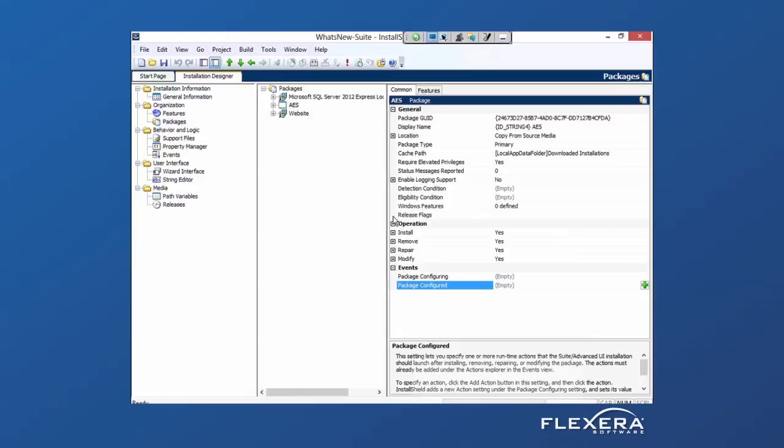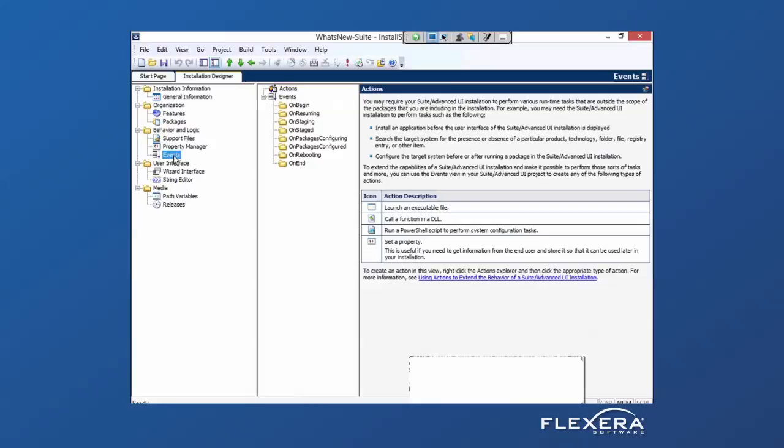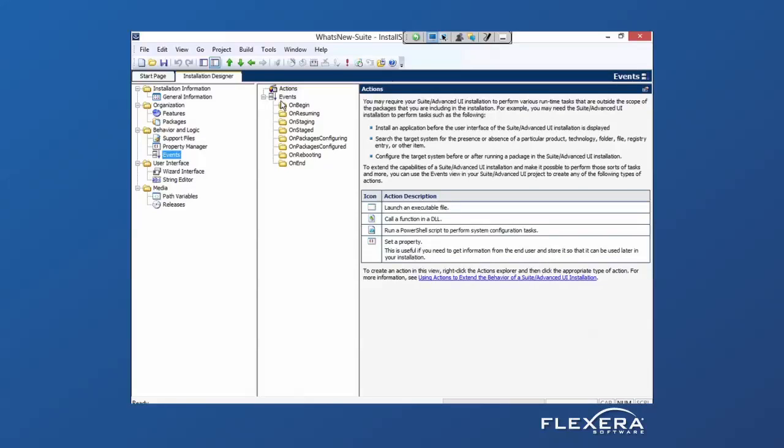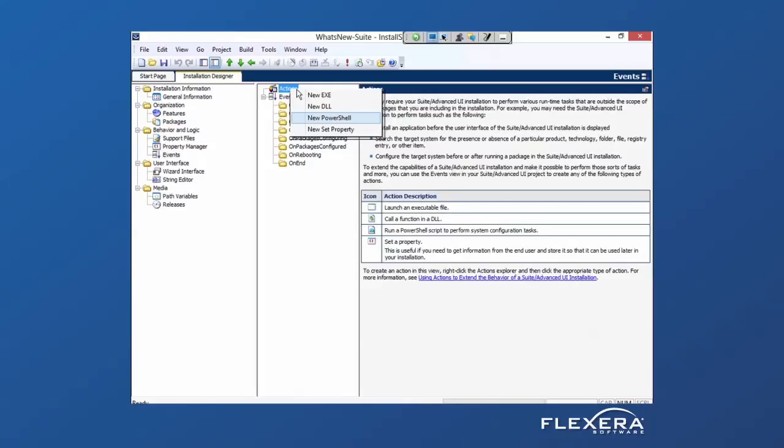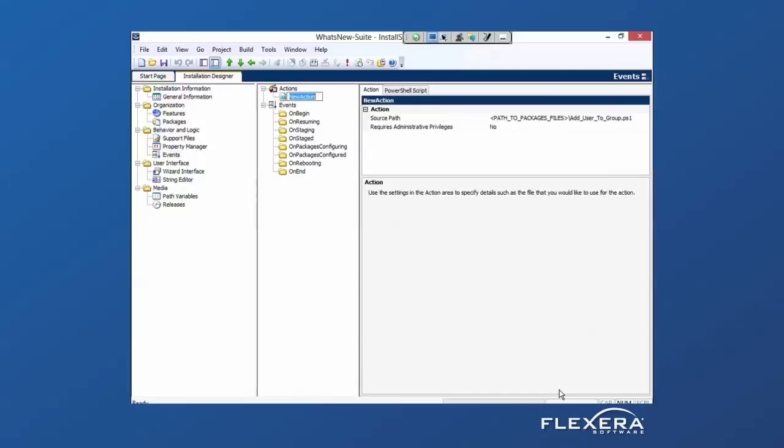We've also added the option to do events. Similar to custom actions within an MSI, the advanced UI or suite project type now supports adding events and actions tied to these events. Perhaps I have a PowerShell script to add users into a group that I want to make part of my application.